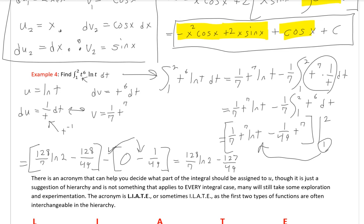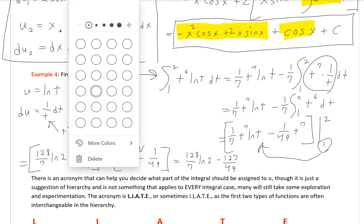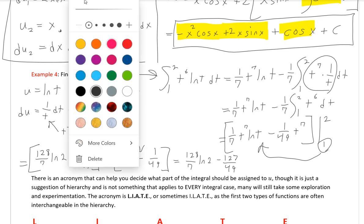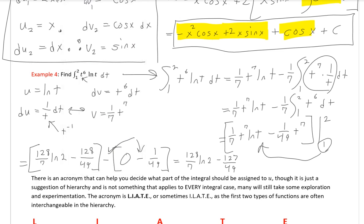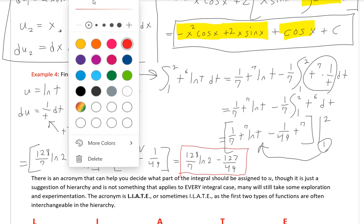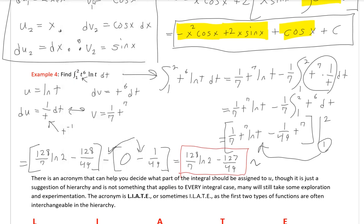Plugging in 2: 2⁷ = 128, so we get 128/7·ln(2) minus 128/49. Plugging in 1: ln(1) = 0, so that term vanishes, leaving minus 1/49. Combining: 128/7·ln(2) minus 127/49, which as a decimal approximation is approximately 10.08.